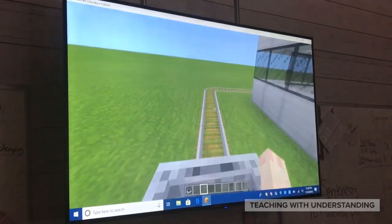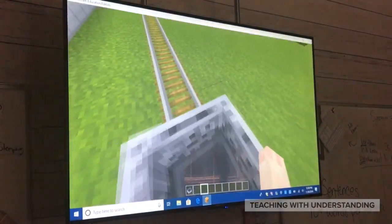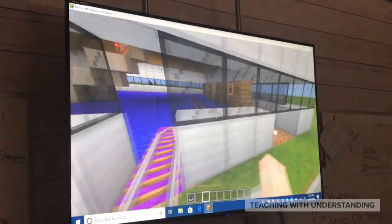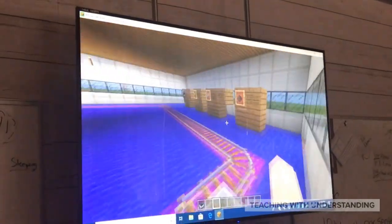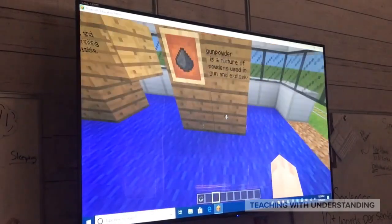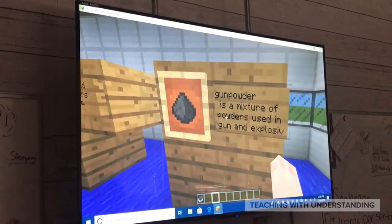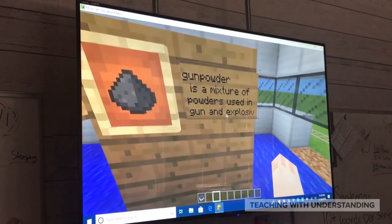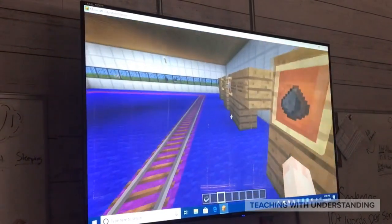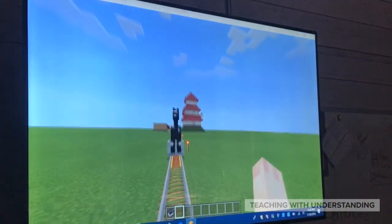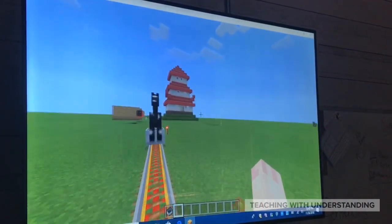Jessica's concept was probably the most unique in the classroom. She decided to do a museum for Chinese inventions, and along with it, she created a crazy roller coaster. Inside the museum, she has different pictures representing the different inventions, and she actually put text next to each one from her research.